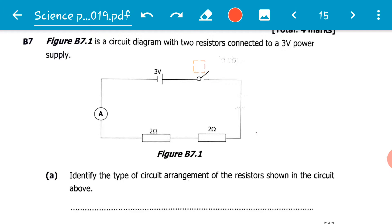Remember the switch is open. Because the switch is open, current does not go around the circuit — current will only go around the circuit if the switch is closed. So take note of that point: the switch is open.